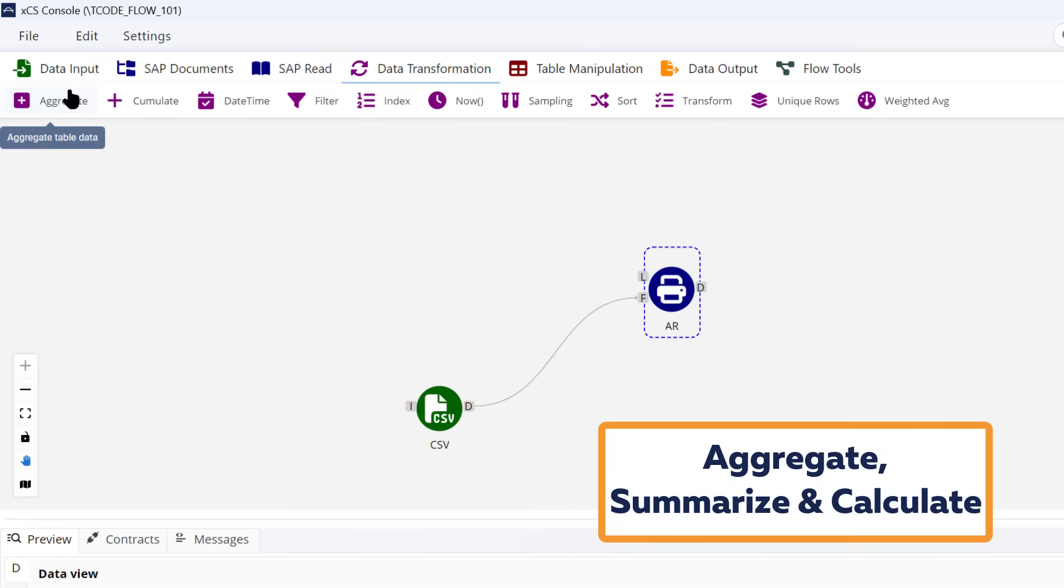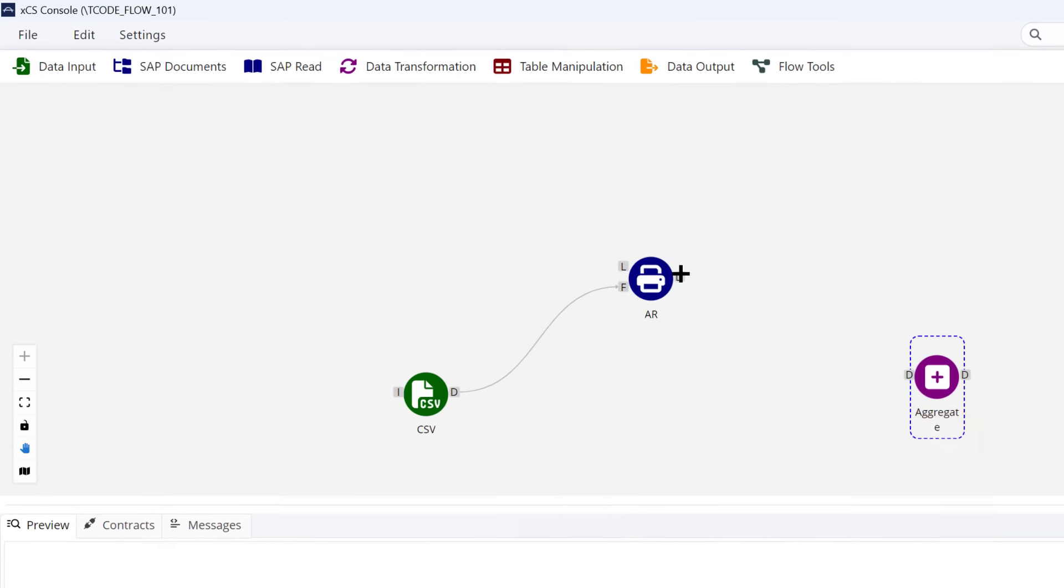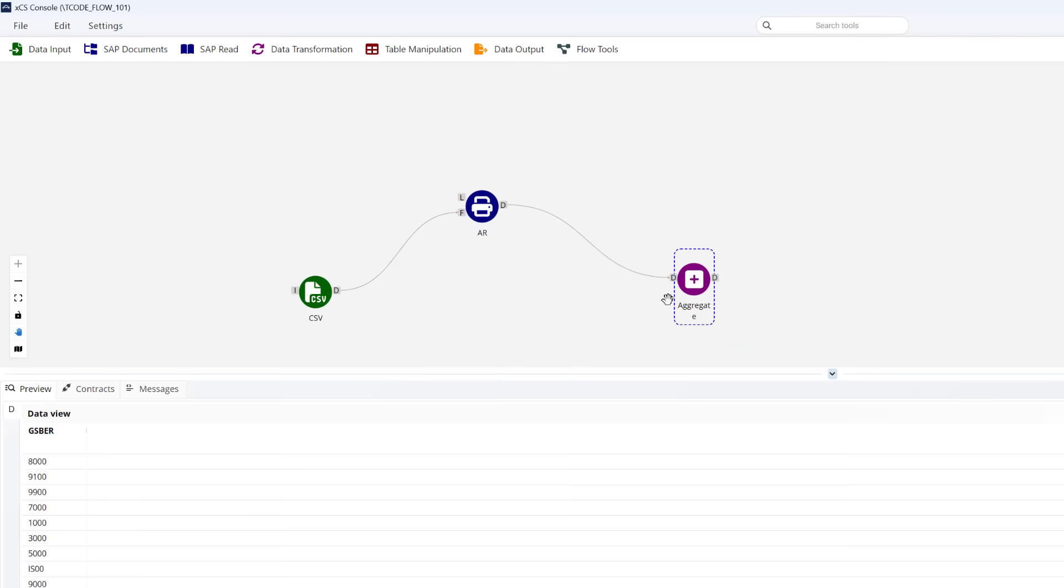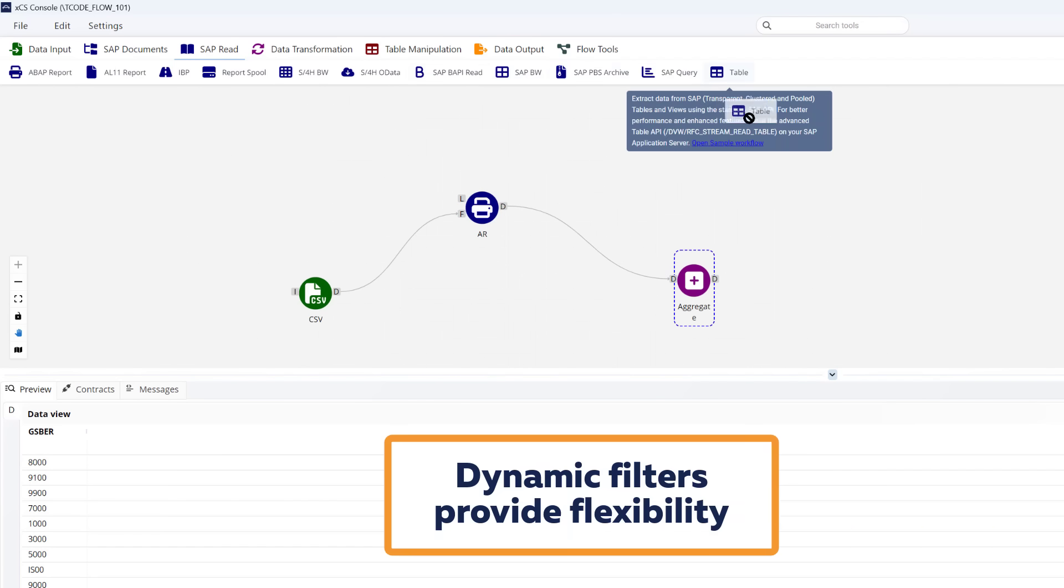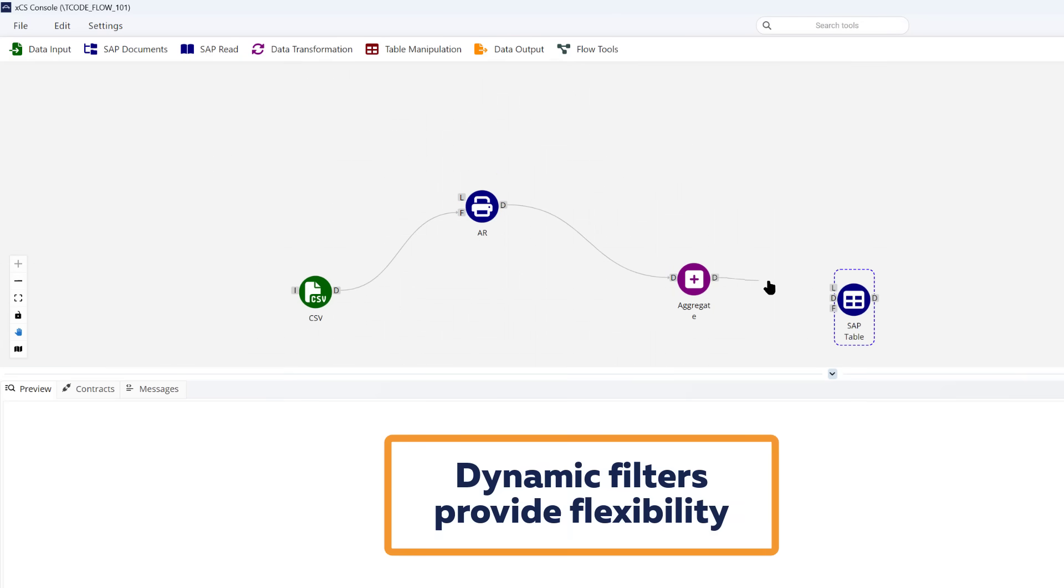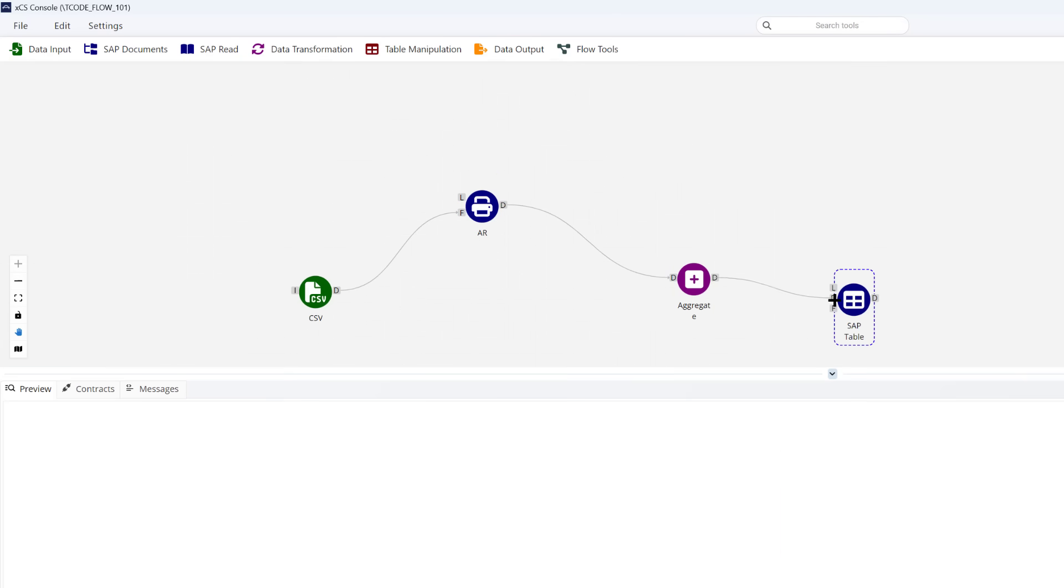There are data manipulation tools to allow us to sort, sample, and aggregate data. This allows us to dynamically build filters and perhaps extract data from another of our tools like a table tool.